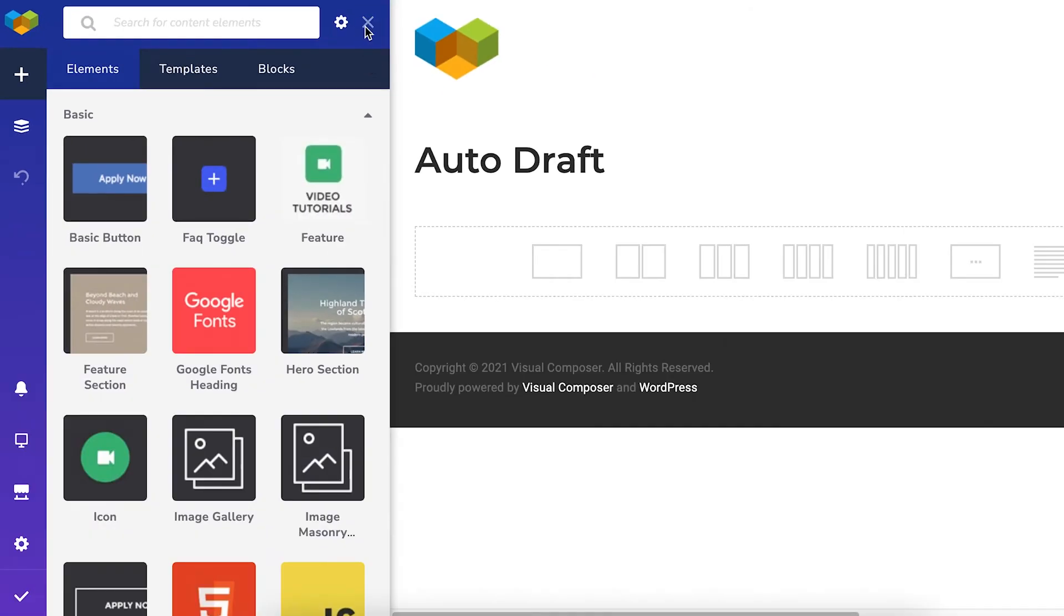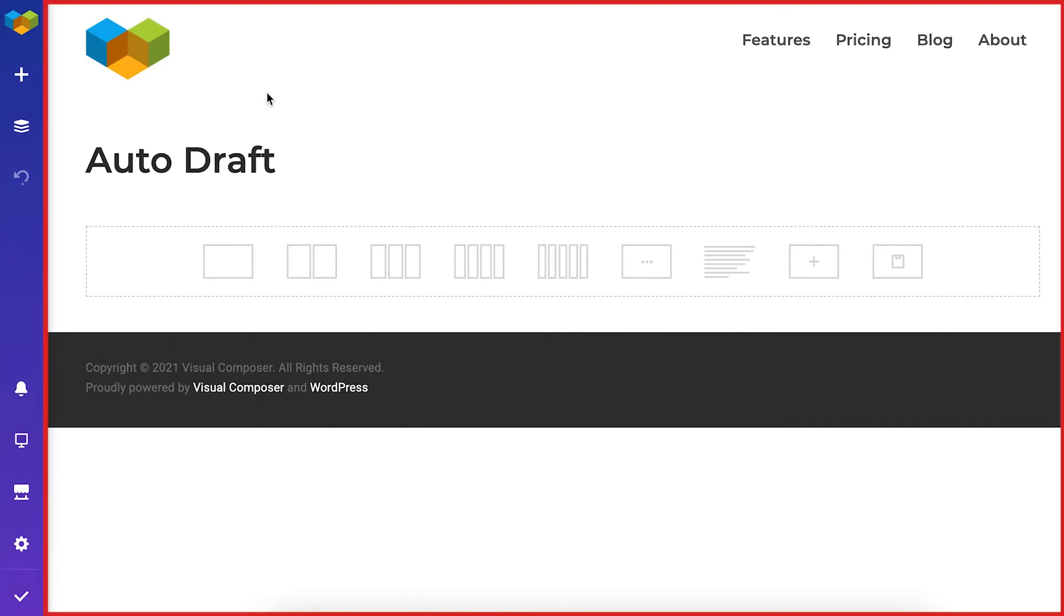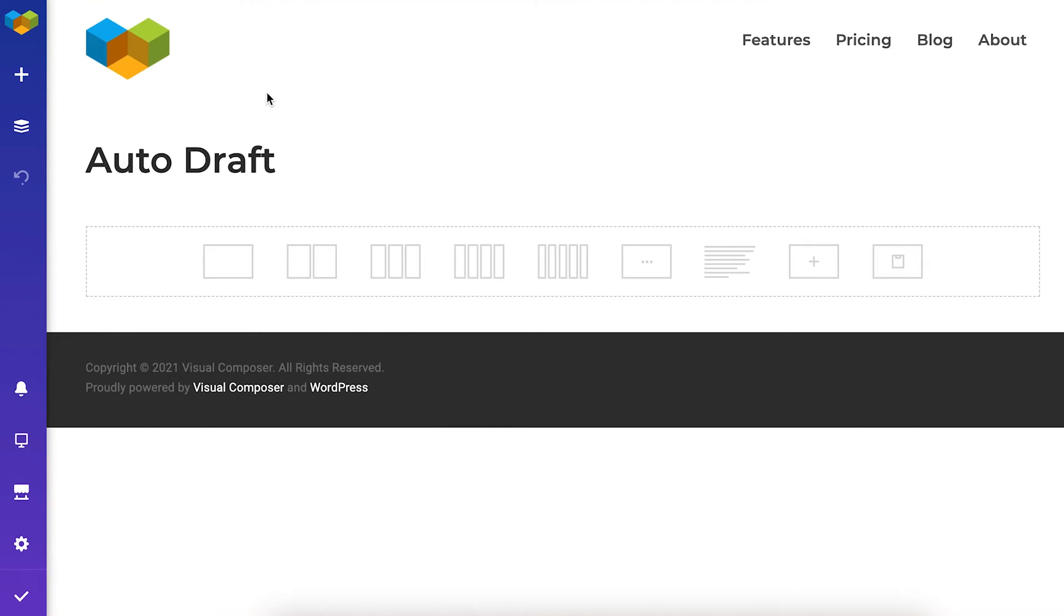So this is the front-end editor. The first thing you see is the navigation bar here on the left and your content on the right, just how it looks on the published site.